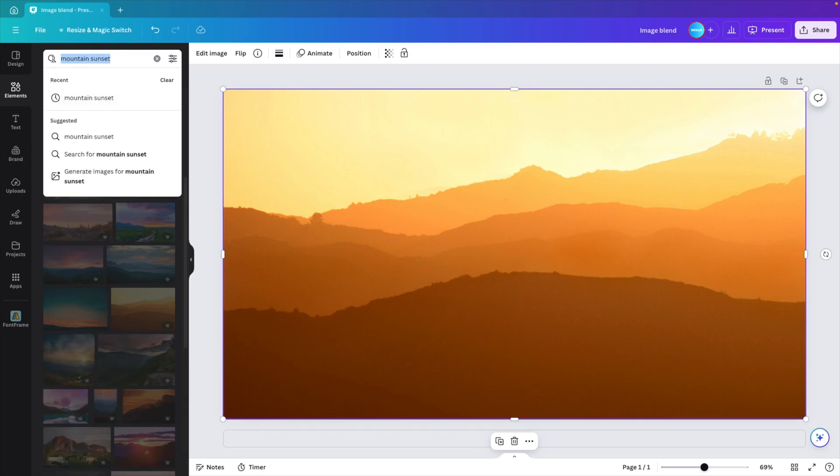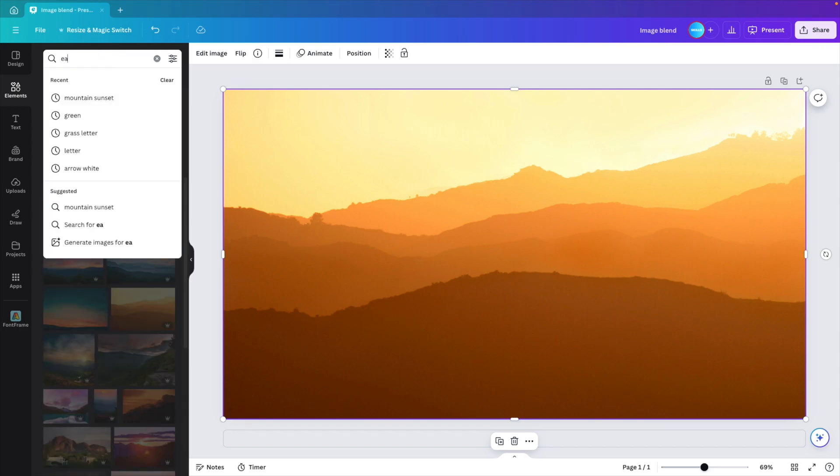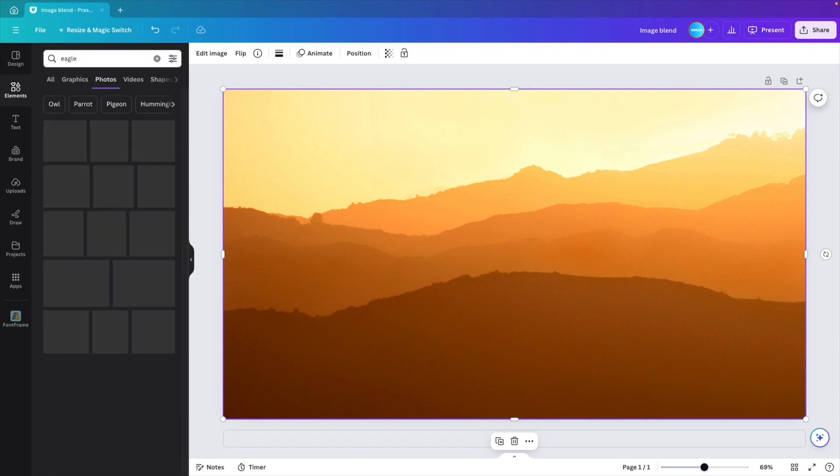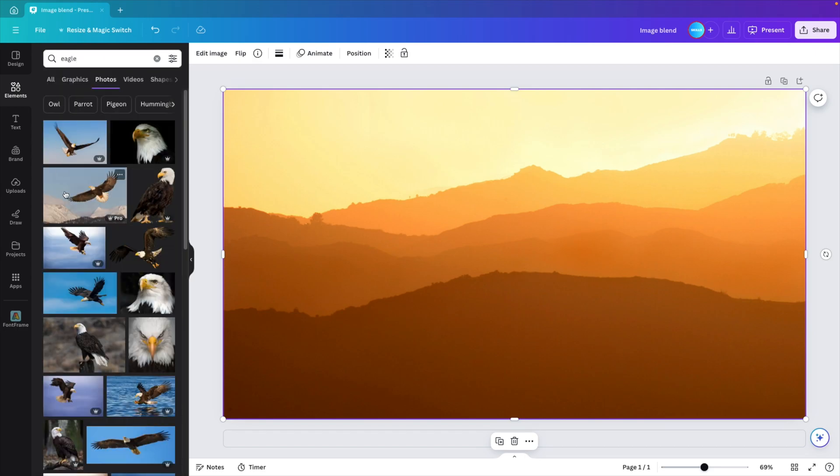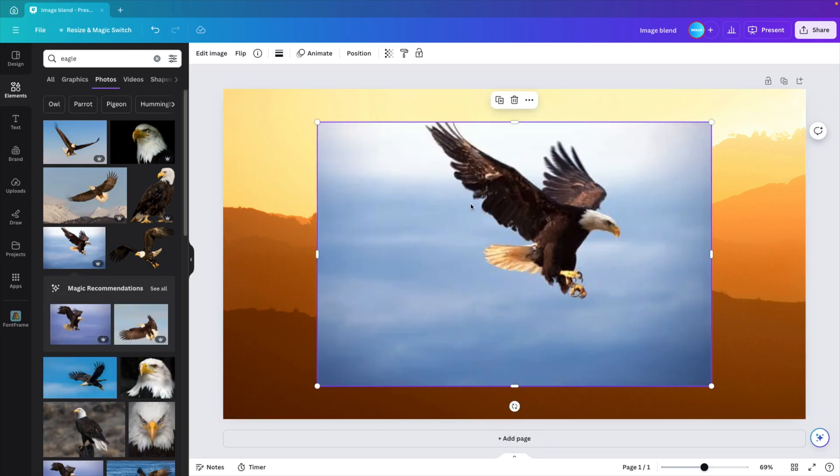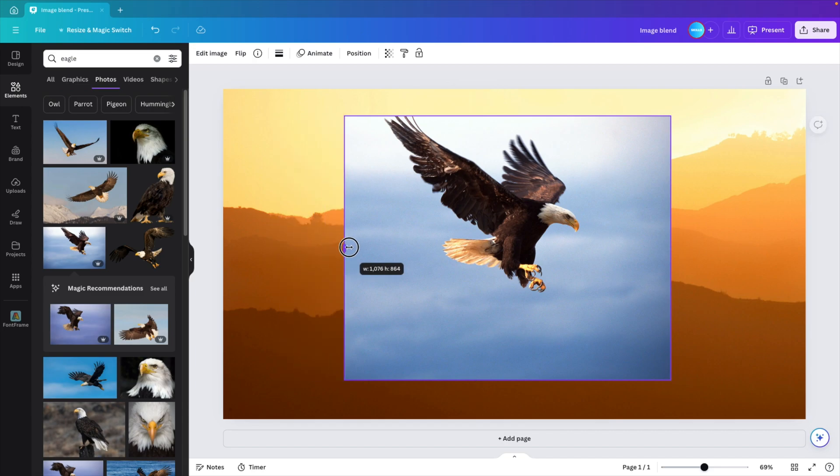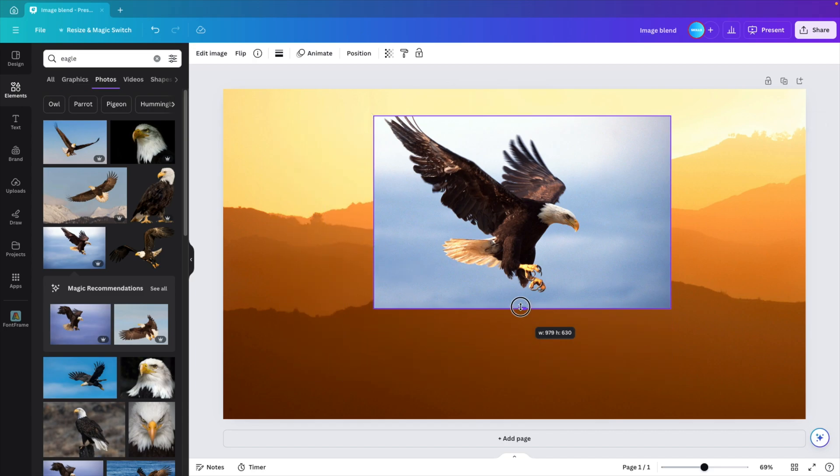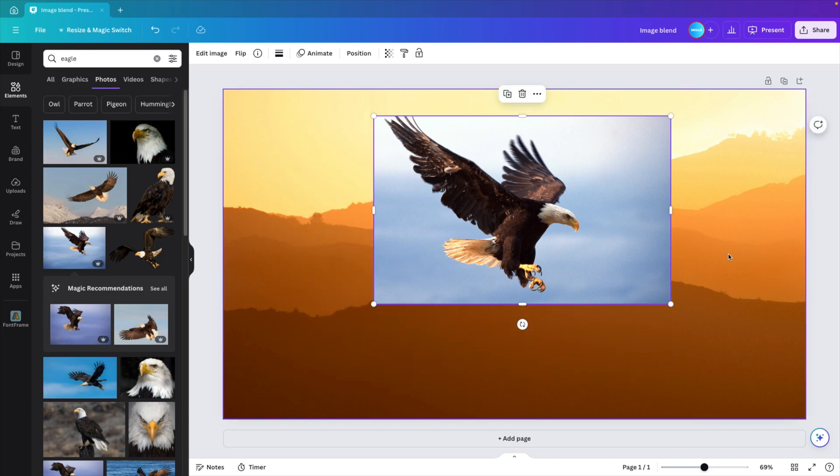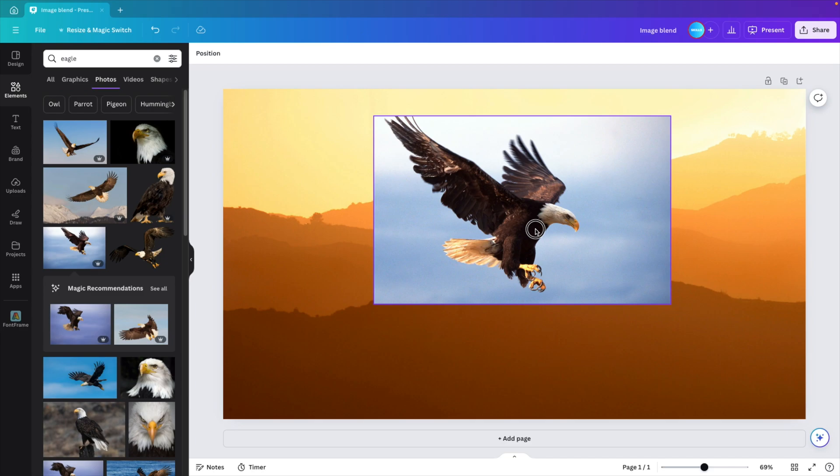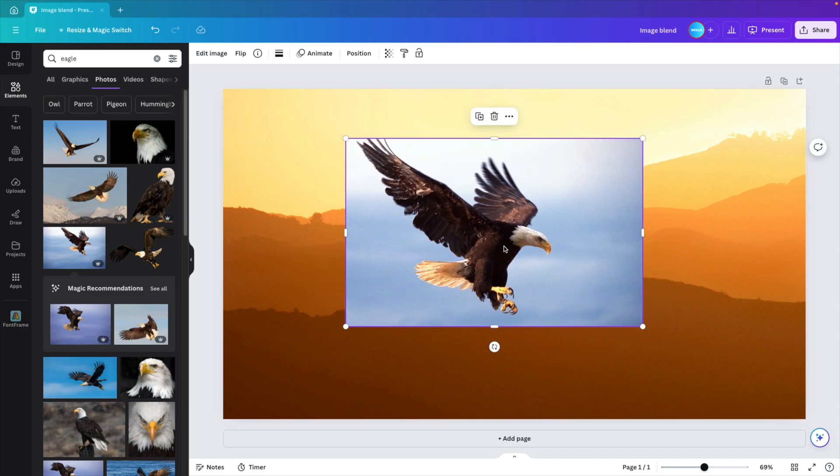Go back to the search bar and now let's type in eagle and see if we can find a nice eagle flying. I think this one has quite a good pose. So I'm going to select it and you can see there's quite a big contrast between the picture and the background. So how are we going to blend it?